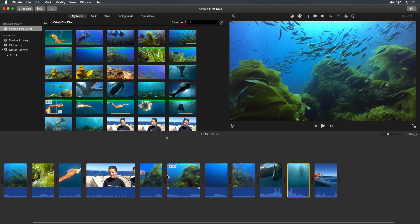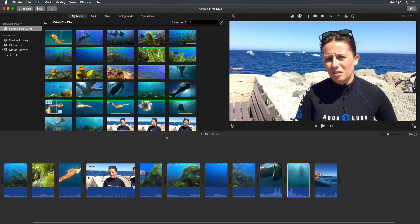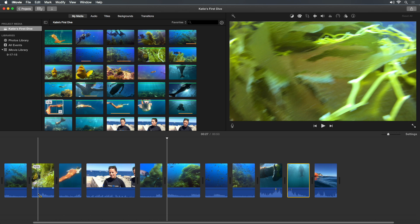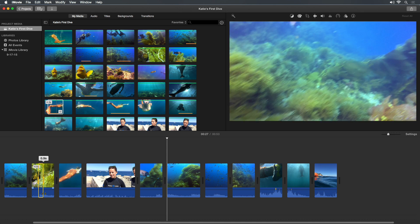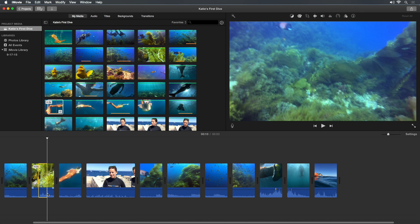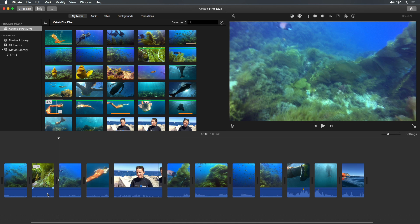In addition to removing some of the beginning or end of a clip, you can remove a portion in the middle. Hold the R key and drag to set a range for the portion you want to remove, then press the Delete key. The selected range is removed, and the remaining footage is divided into two separate clips.